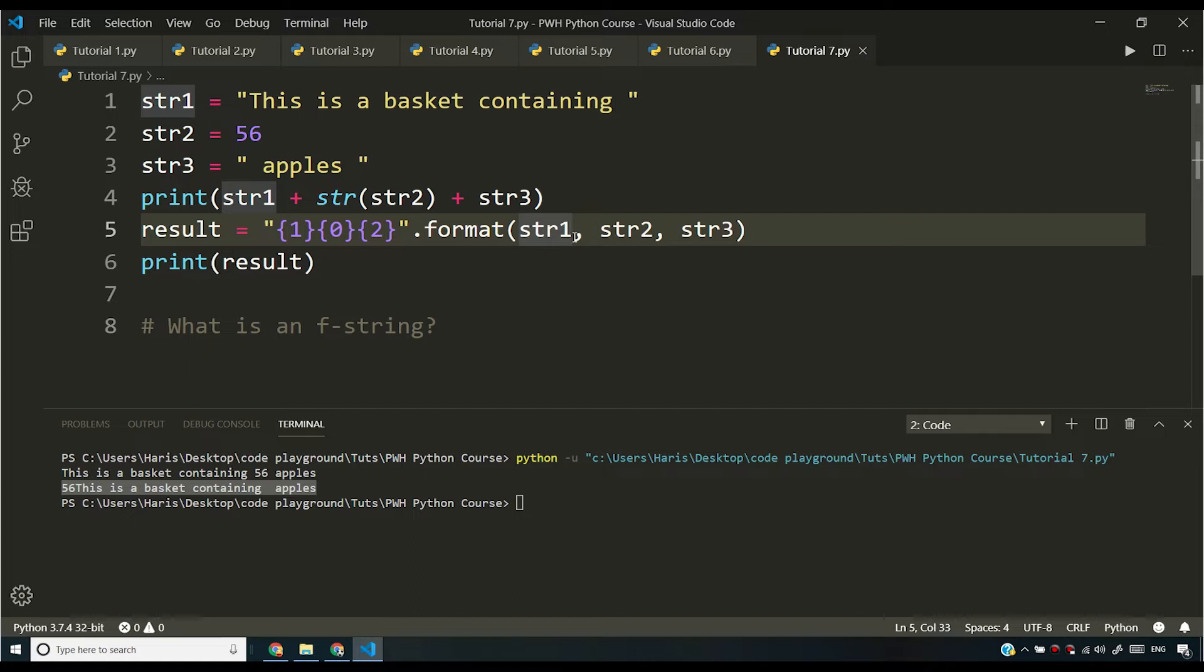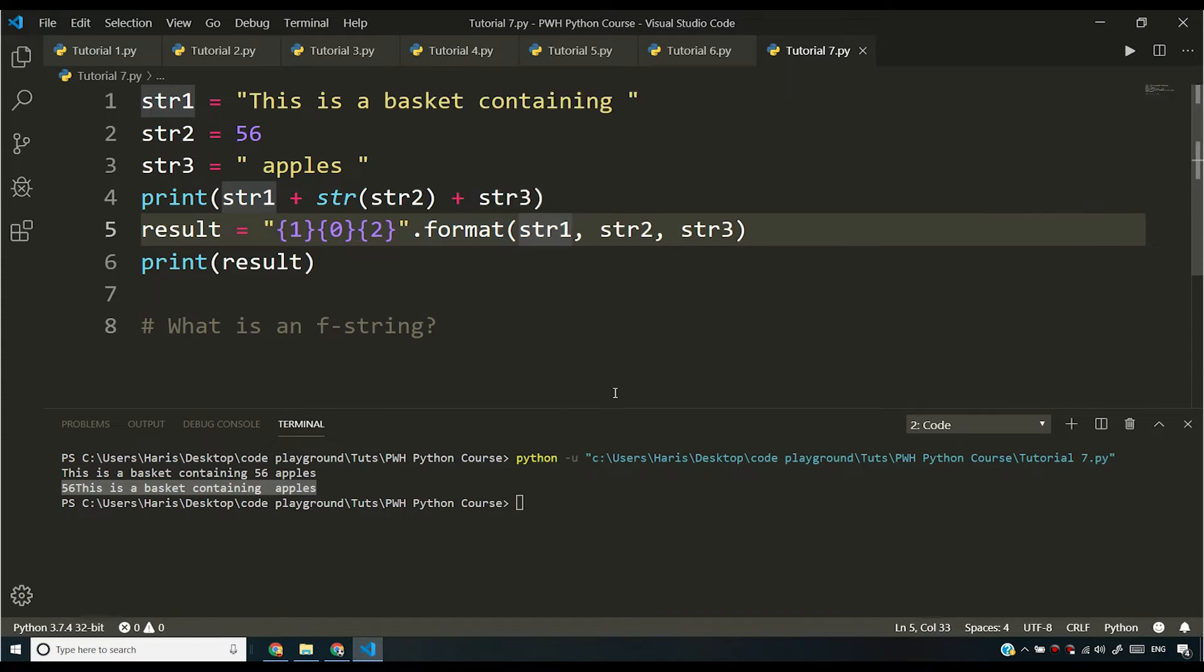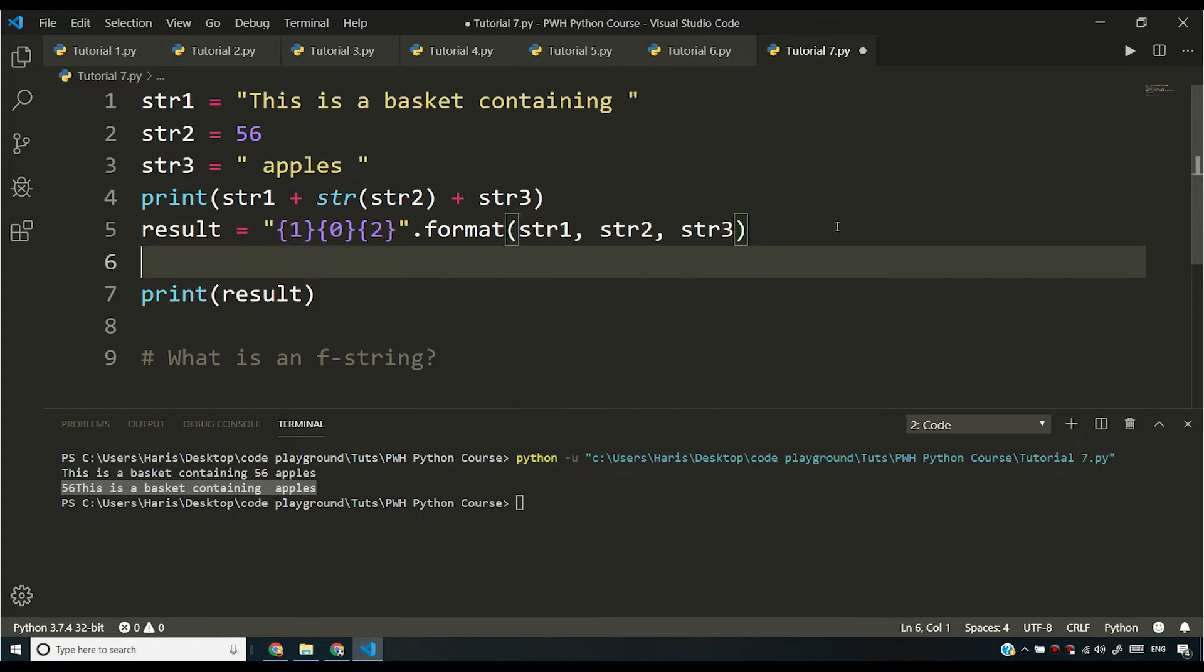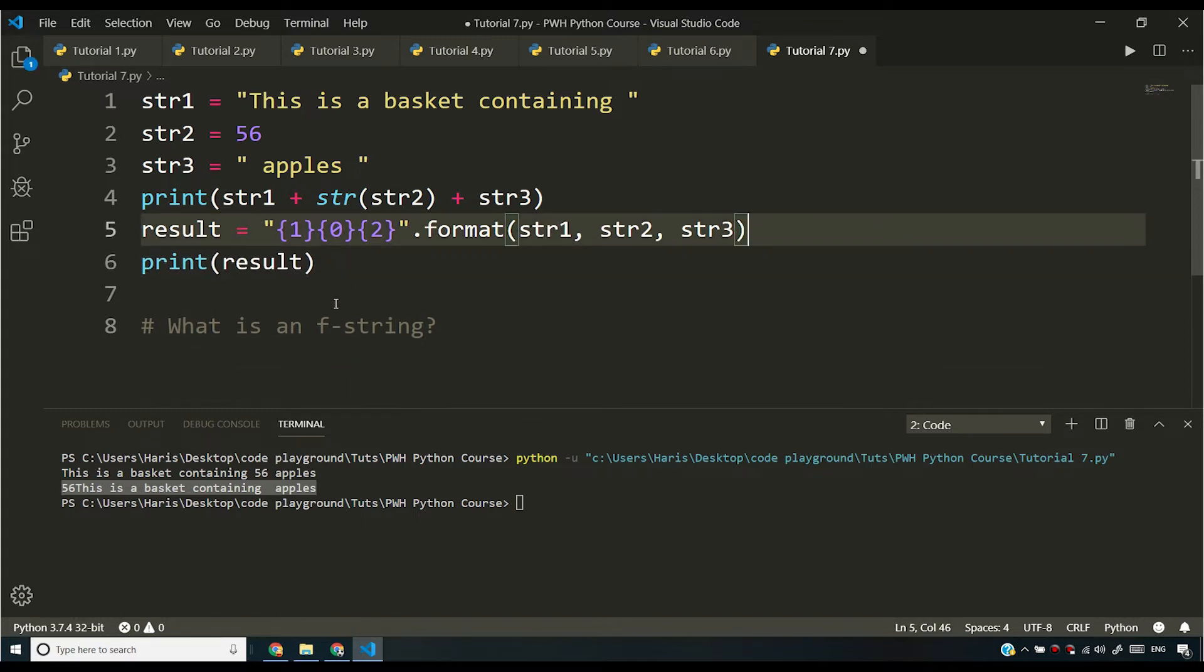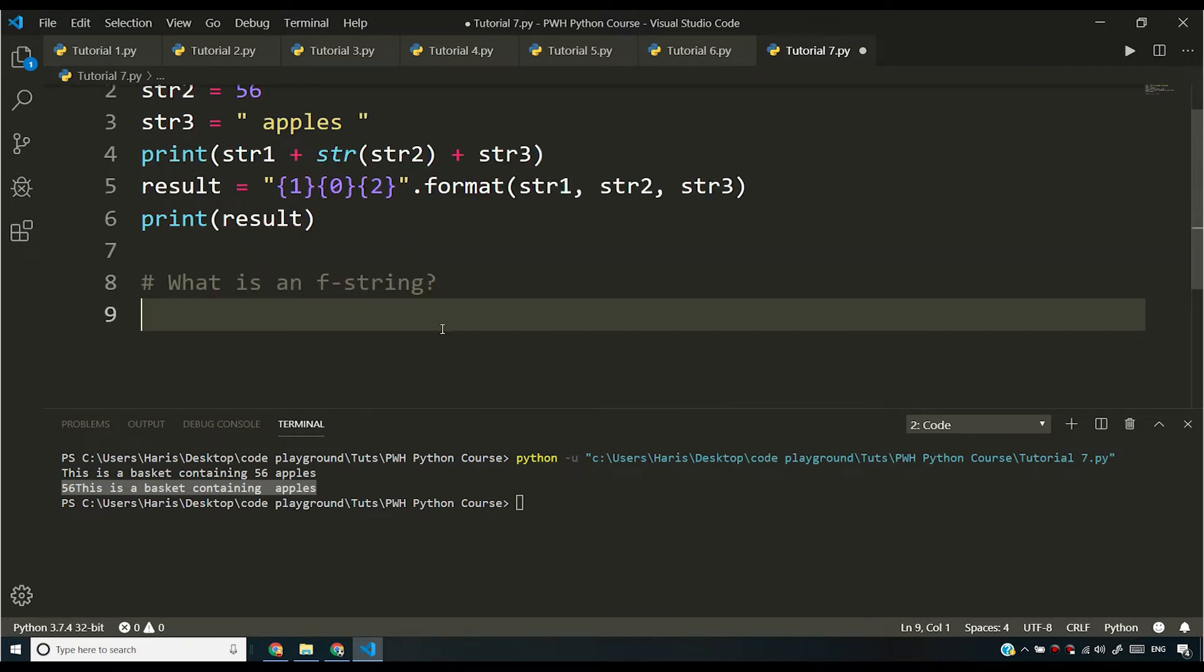But again, your string is not going to be readable if you do something like this. If you have something like 56 to 57 strings and you are using this dot format function of string, obviously your code is going to look ugly. So how to solve the problem? So the solution to this problem was introduced by Python developers as f string. So you can have something called f string. And let me come down and let me show you what f string is.